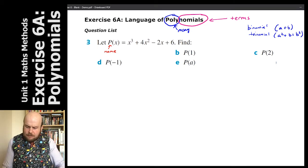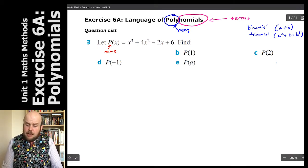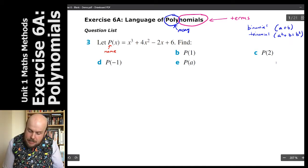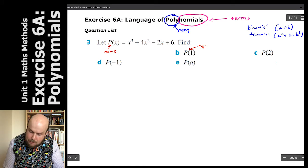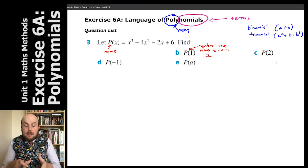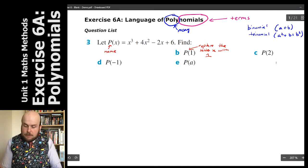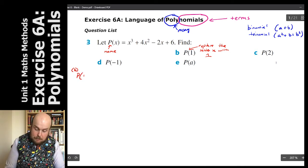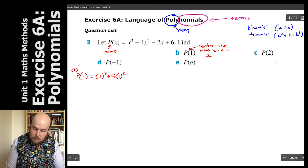Now we need to find each of these values. For example, we've been asked to find p of 1 — what does that mean? This is actually a set of instructions: it means I need to replace the letter x with the number 1. So every time I see the letter x I replace it with 1, giving us 1 cubed plus 4 times 1 squared minus 2 times (1) plus 6.